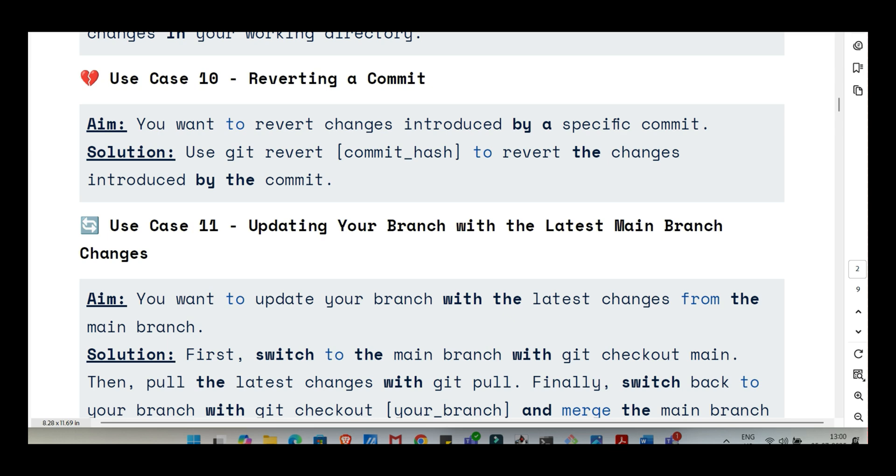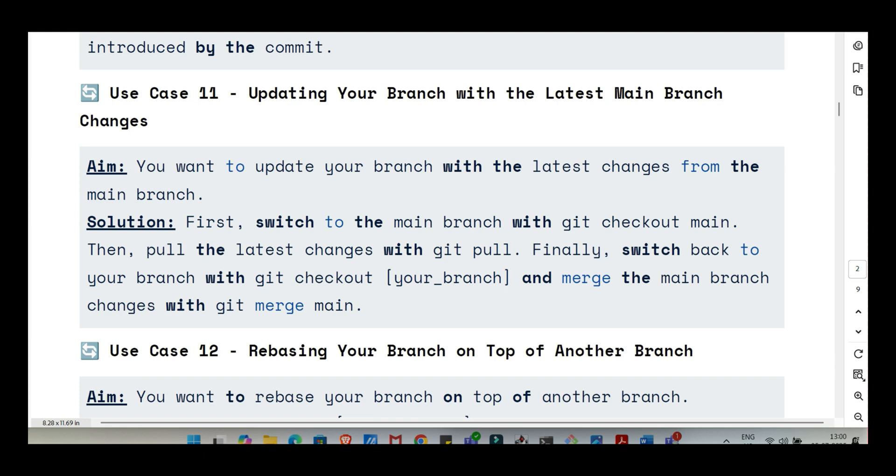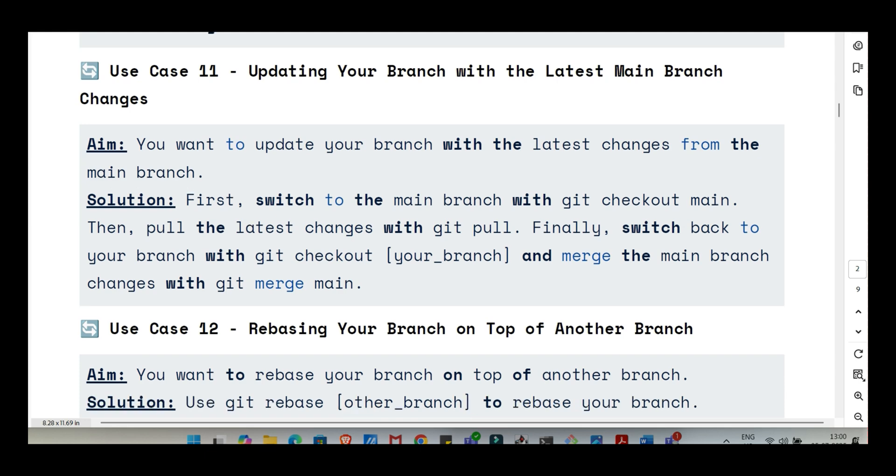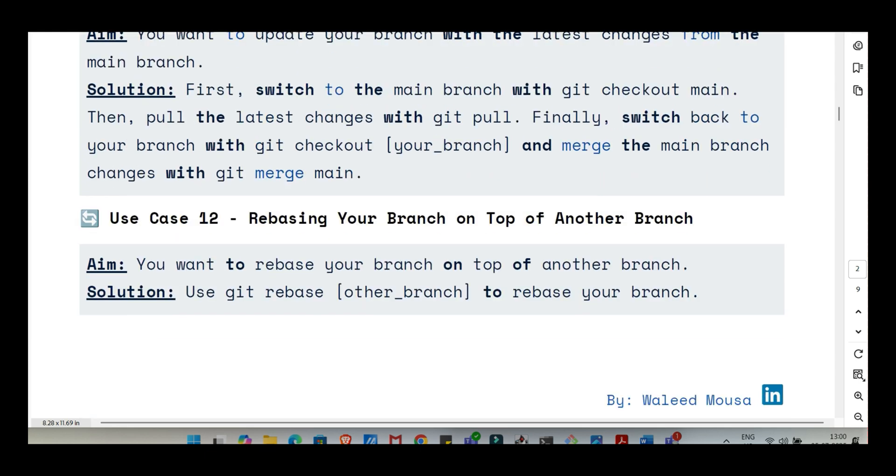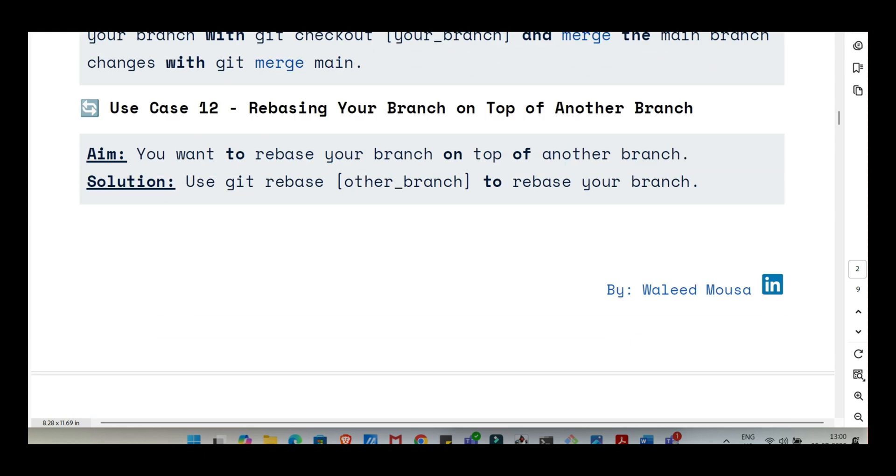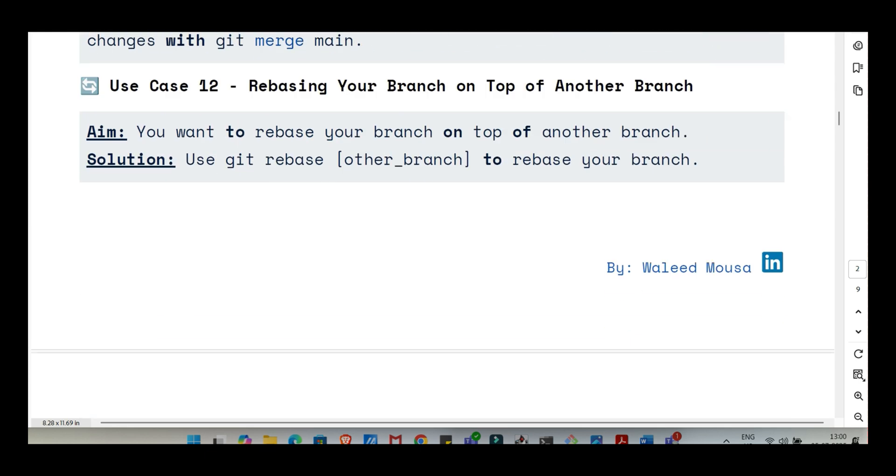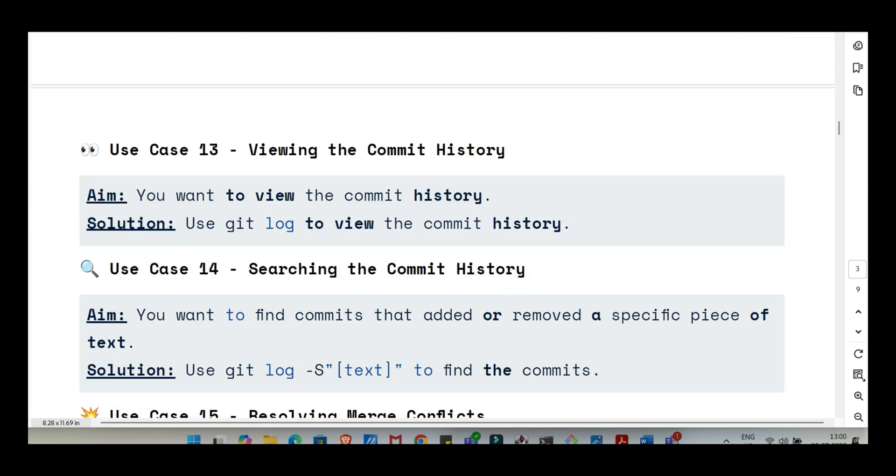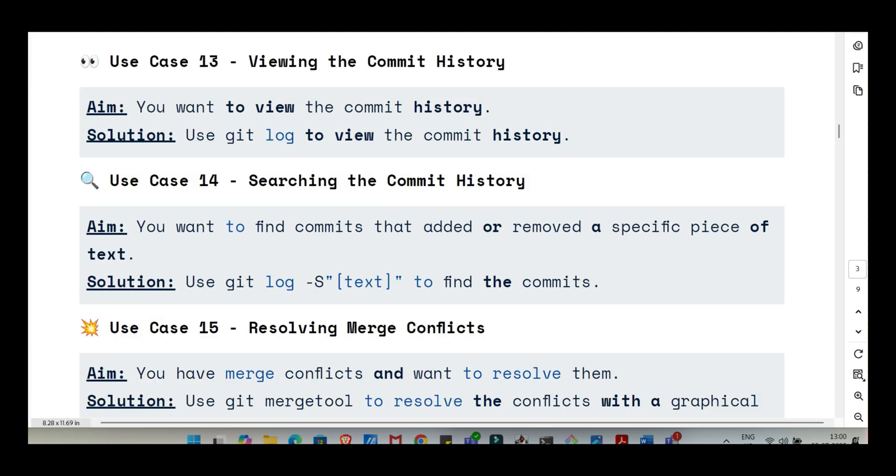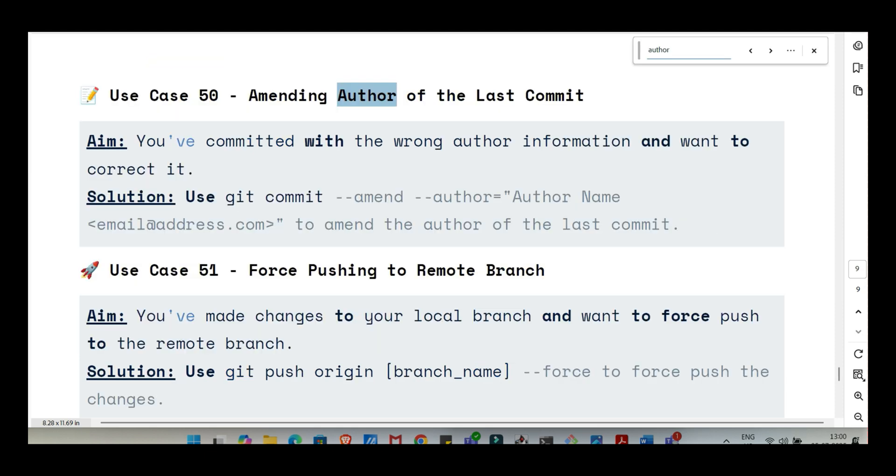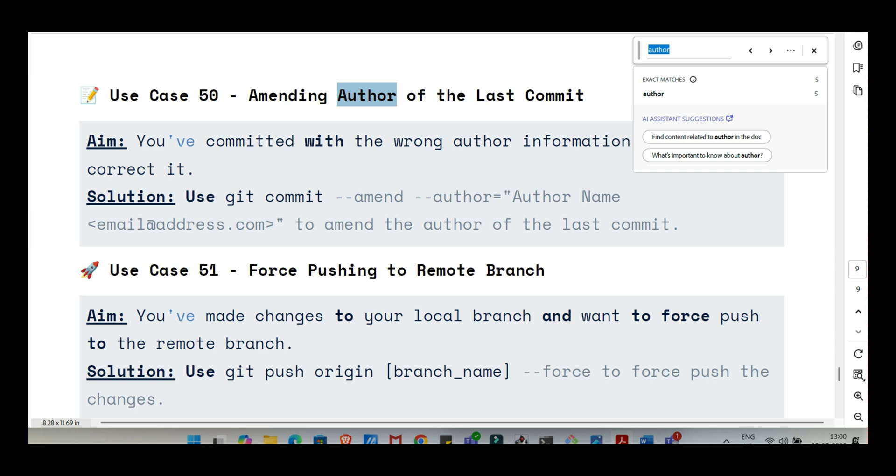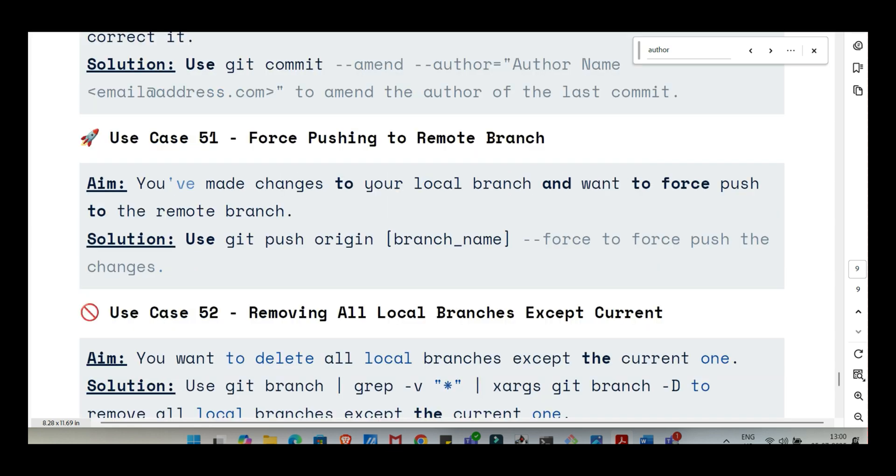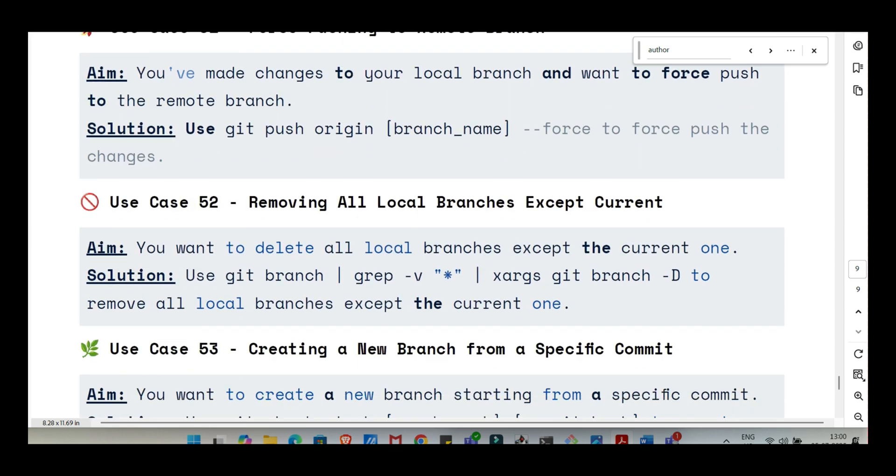But it's really important to distinguish that from git revert. If you need to undo the changes from a specific, perhaps older commit, especially one that's already been shared with others, you use git revert commit hash. The huge difference is reset rewrites history. It removes the commit. It's usually okay if you haven't pushed it yet, but dangerous if others have that commit. Revert, on the other hand, creates a new commit that does the exact opposite of the commit you're reverting. It undoes the changes safely without rewriting shared history. That reset versus revert distinction is critical for teamwork.